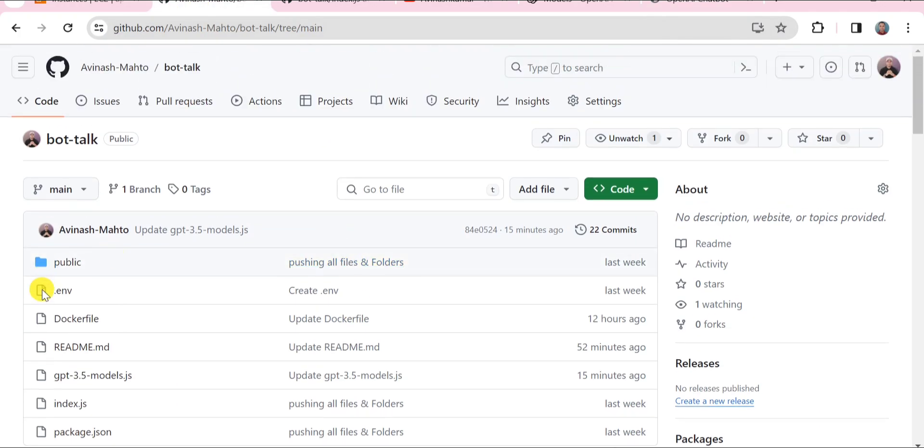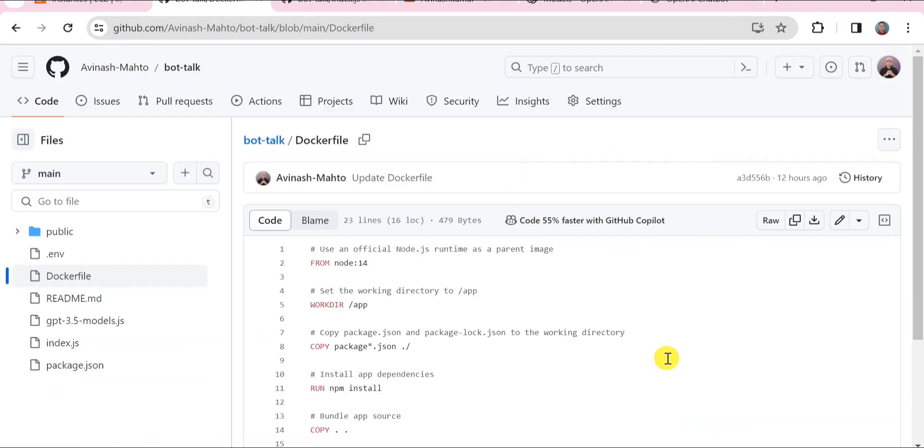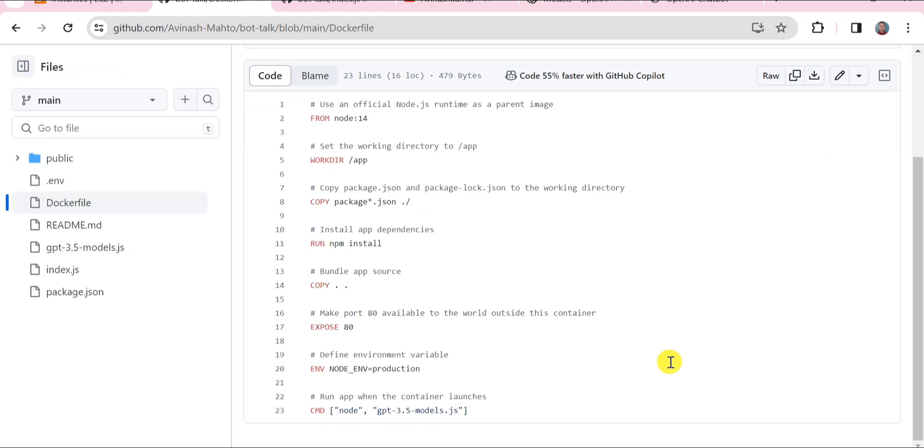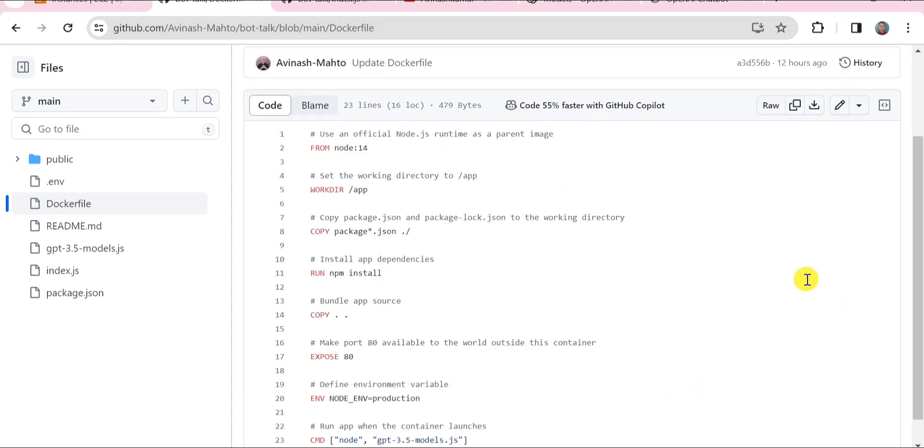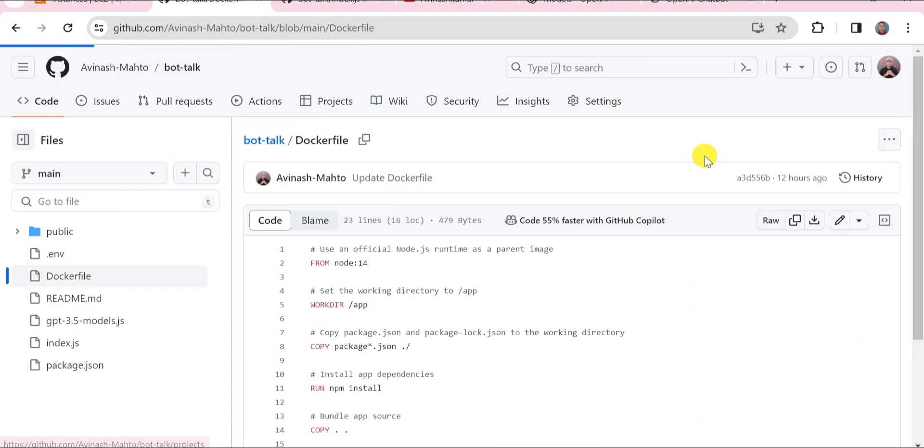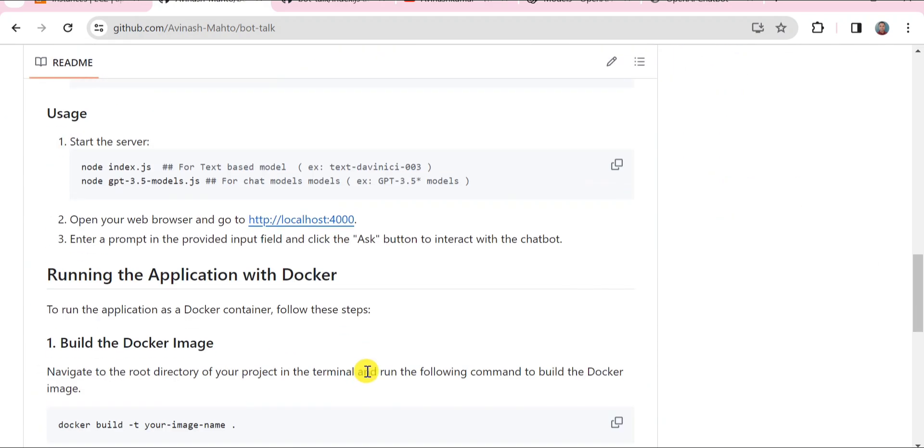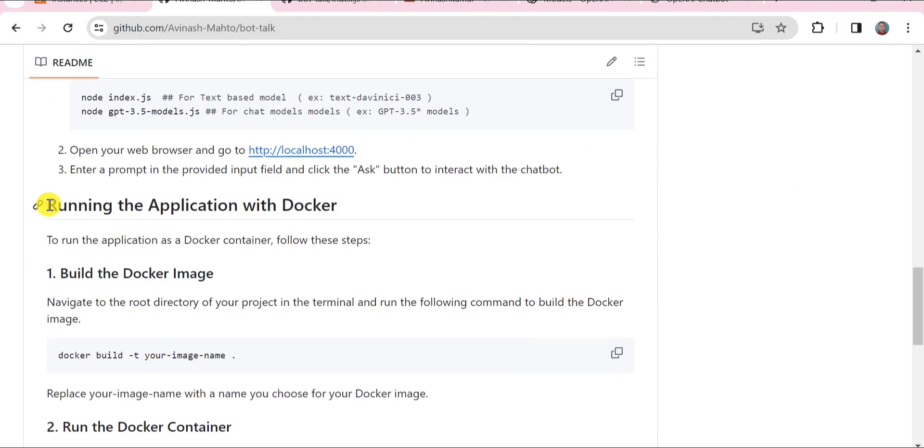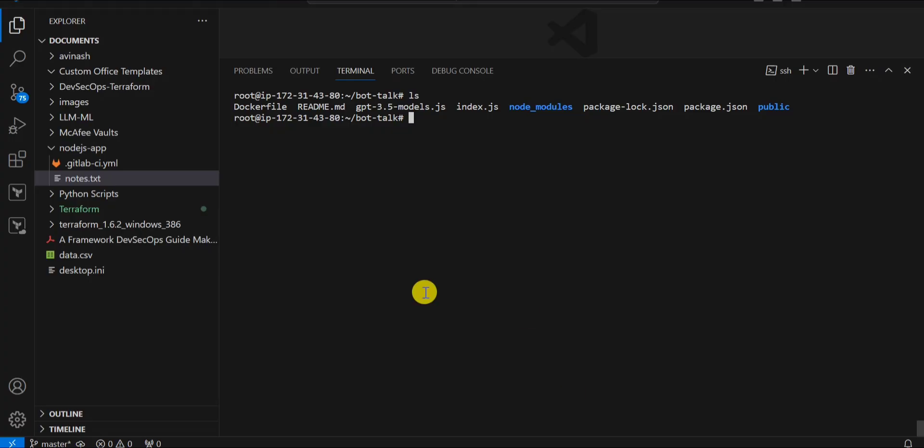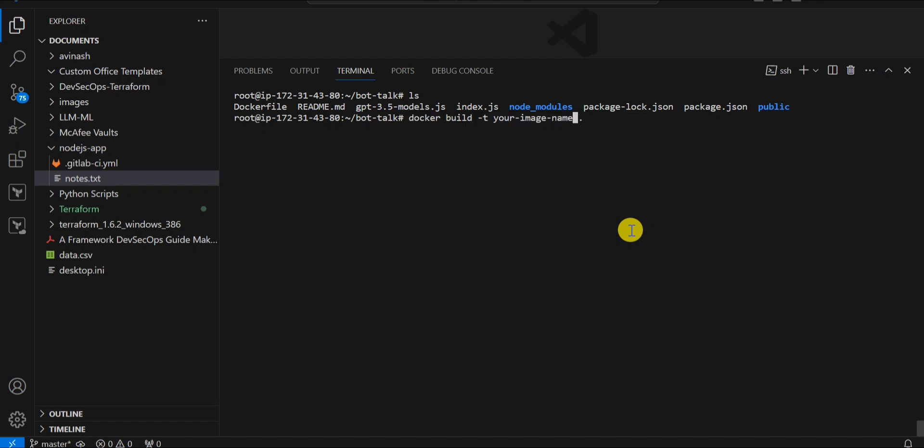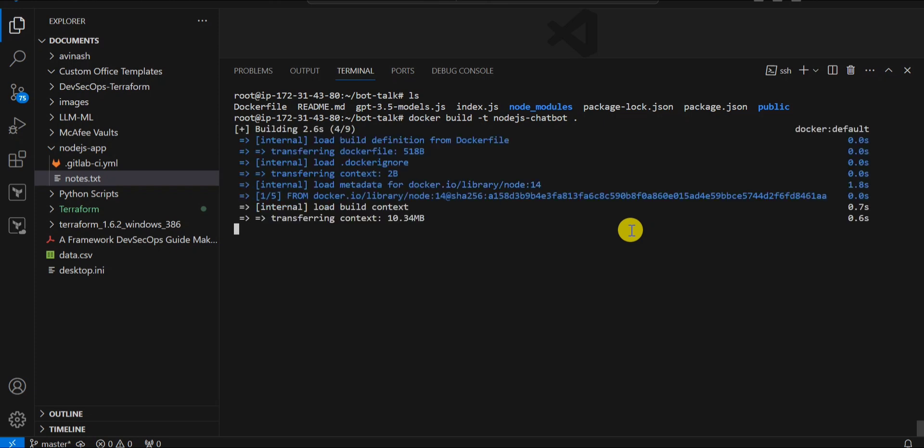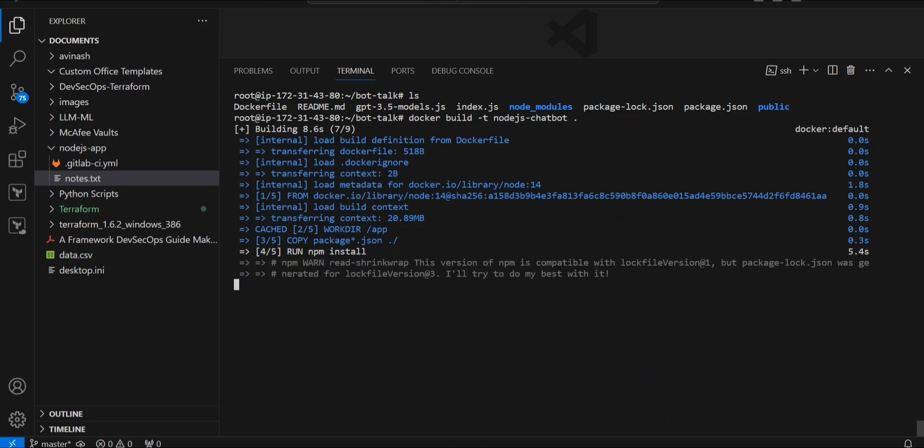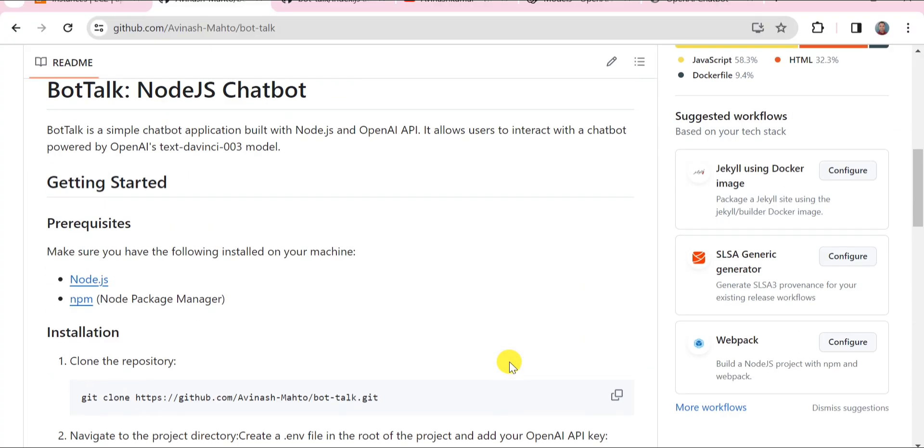If you go to my repo, here is the Docker file. I have already done the needful, whatever things are required in order to make it as a Docker container. I have written everything in the Docker file. Simply we need to follow the steps. Let's get back on repo and follow the readme.md file. If you scroll it down, there is a procedure for running the application with Docker. Firstly we need to build a Docker image. I'm going to build a Docker image and I'm giving it a name: nodejs-chatbot. I'm building the Docker images.